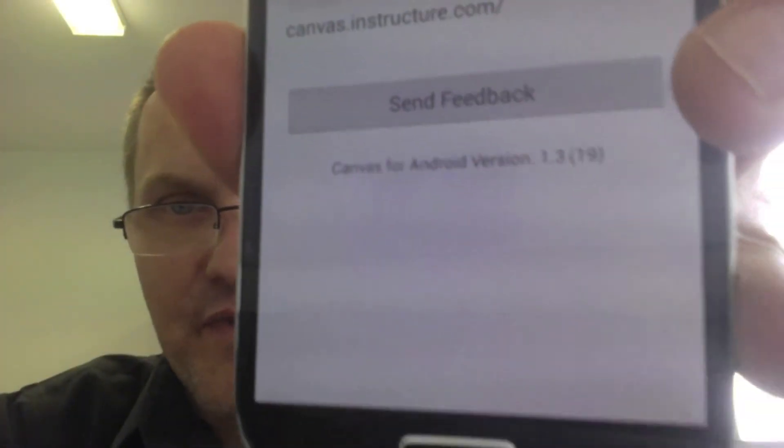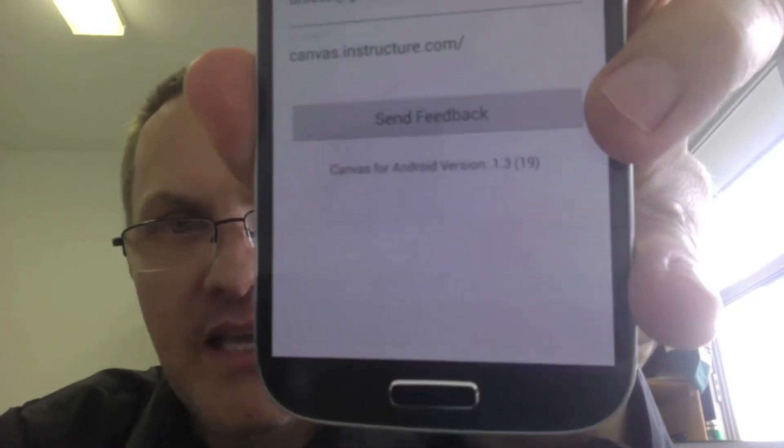This is Canvas for Android version 1.3 build 19, running on Samsung Galaxy S4. If you know whether the same application can be used for students, please respond in the comments below. I'd be curious how the student version compares to what I've shown today. I'm signing in as the instructor and would be interested in seeing how students access the same information from a mobile device — hopefully there's an app for both Android and iOS. If you know of any other Canvas applications specifically for students, please respond. Thank you, and thanks for watching.